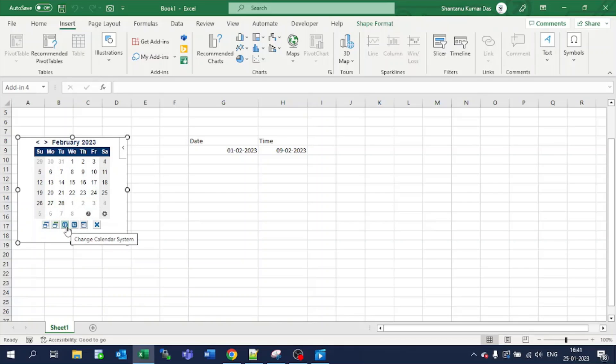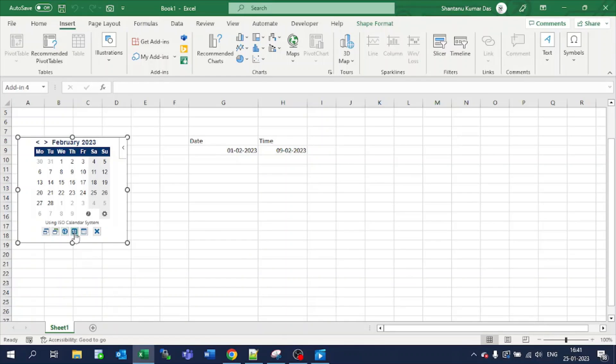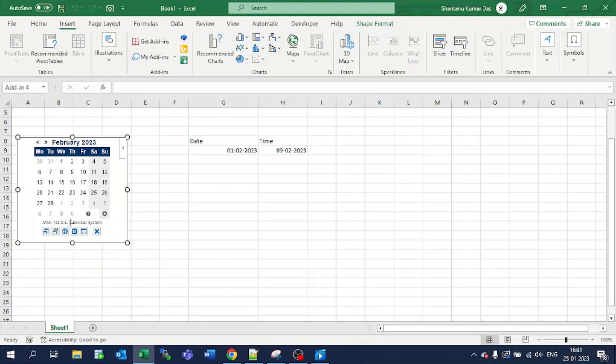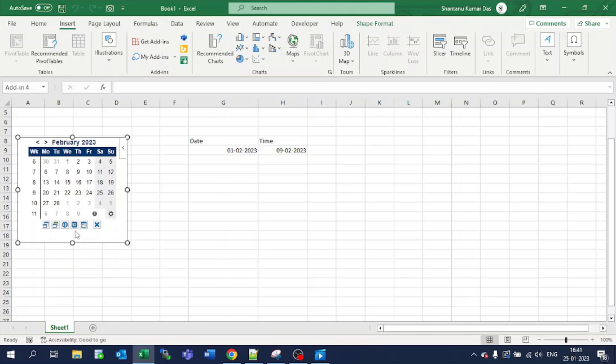You can change the calendar system by selecting this. The calendar system will be changed. You can see the calendar system which I have selected is month first, US calendar. Also, if you want to count the work week—suppose this is the sixth week, this is seventh week—like that it will populate here.